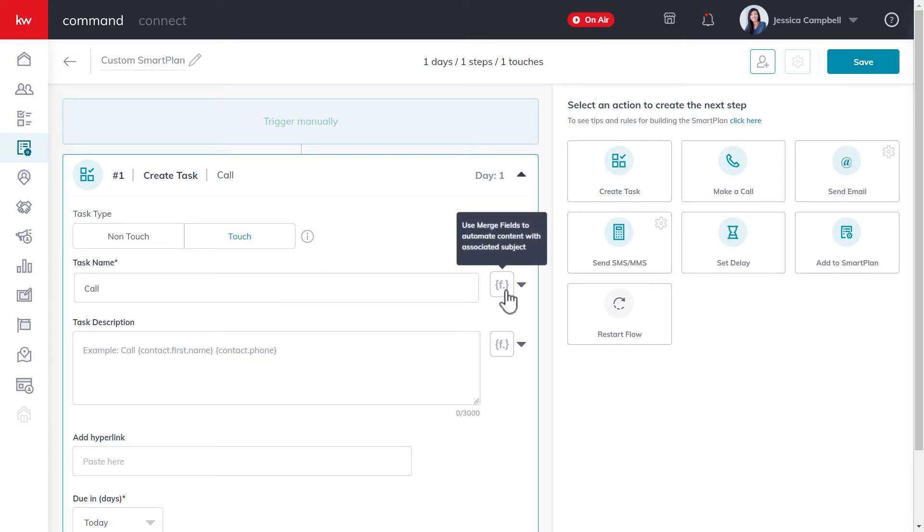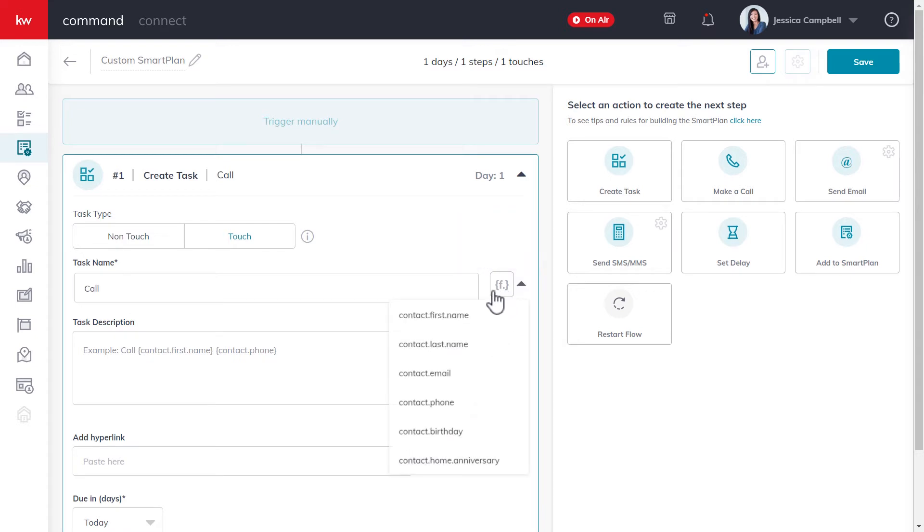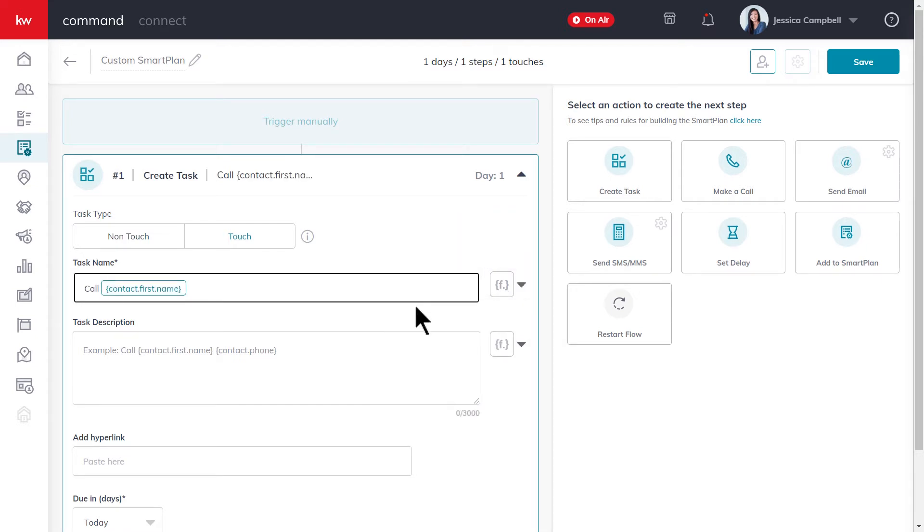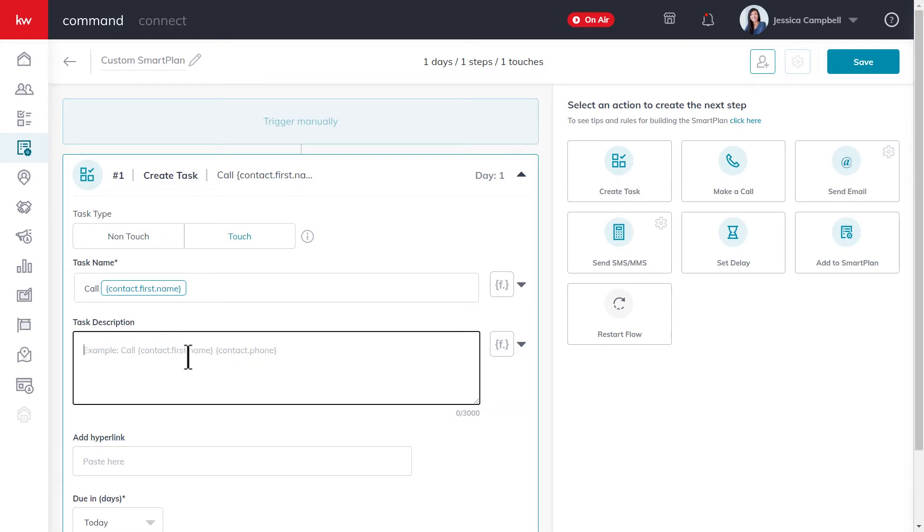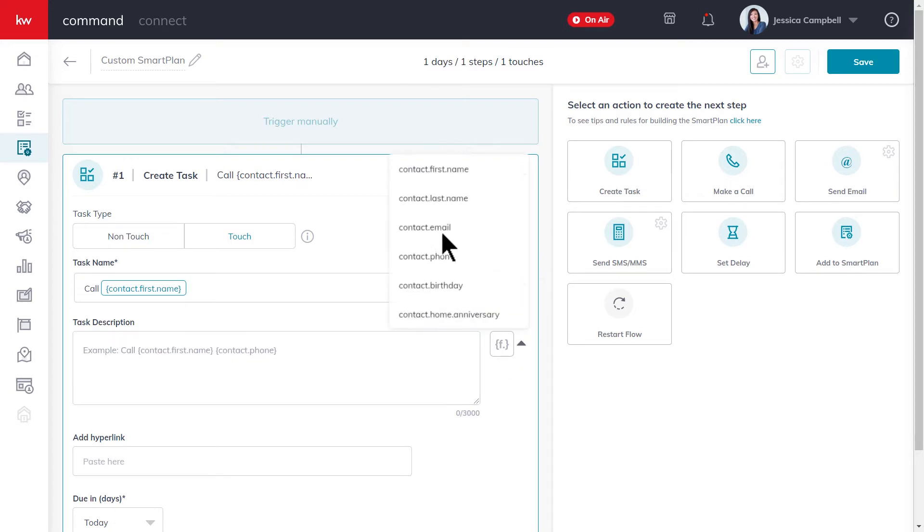To do so, go ahead and click this merge field icon right here. And we'll select contact first name. So for any contacts that are added to this custom smart plan, the task will populate on my screen with call and the name of the contact that's been added. Over here, you can type in your task description, and you can also use merge fields as well.